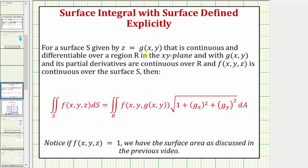For a surface S given by z equals g of x comma y, it is continuous and differentiable over a region R on the xy plane — meaning R is the projection of z equals g of x comma y onto the xy plane, g of x comma y and its partial derivatives are continuous over R, and f of x comma y comma z is continuous over S — then the surface integral equals the double integral over R of f of x comma y comma g of x comma y, times the square root of the quantity one plus the partial derivative of g with respect to x squared, plus the partial derivative of g with respect to y squared, differential A.